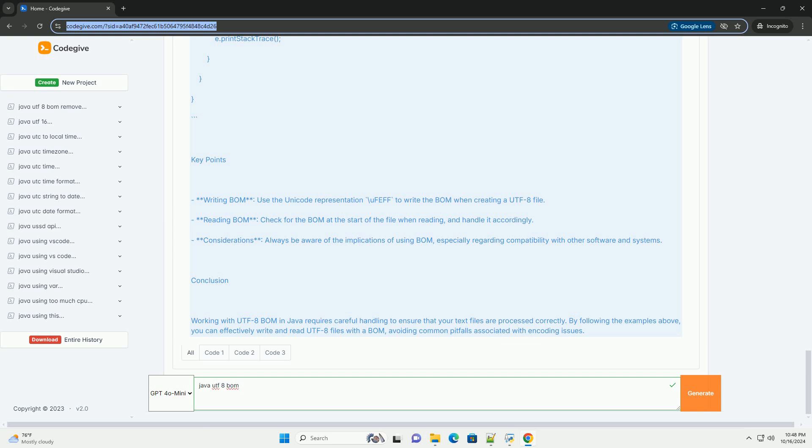Step 2 – Reading a UTF-8 File with BOM. When reading a file with a BOM, you may want to handle the BOM explicitly to avoid issues.